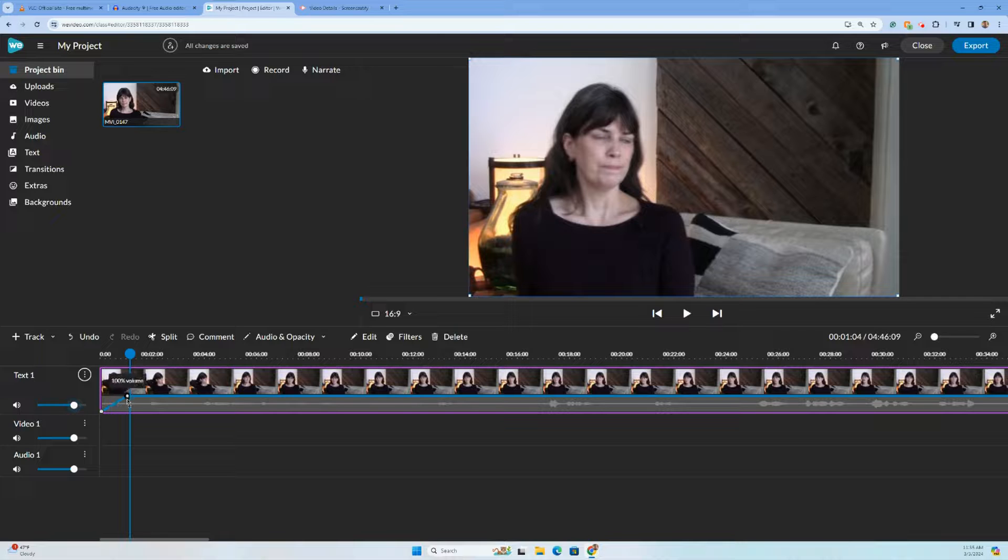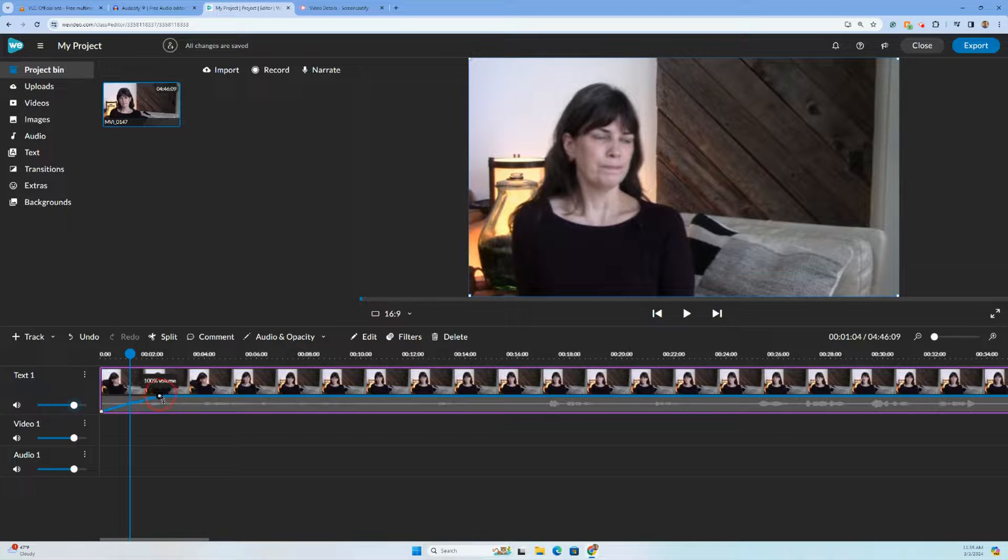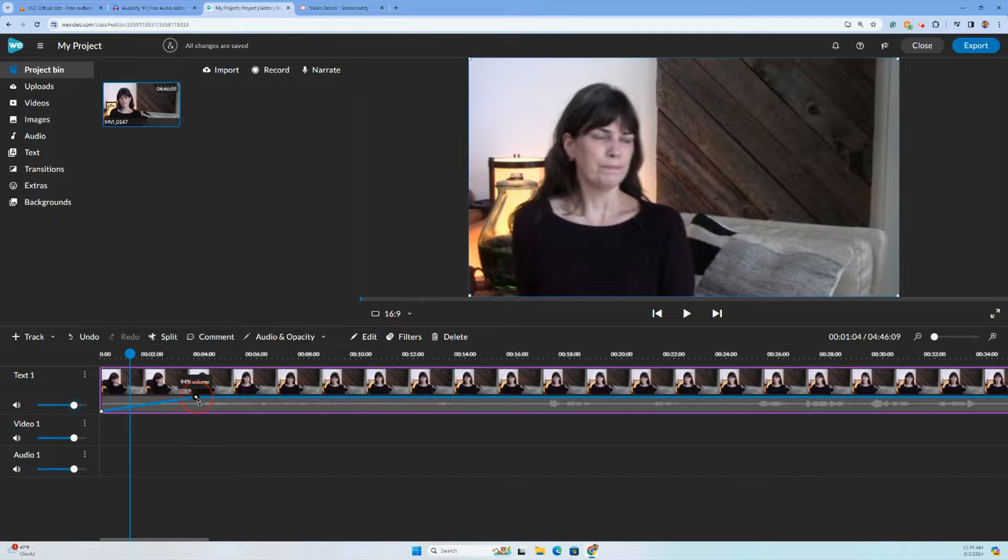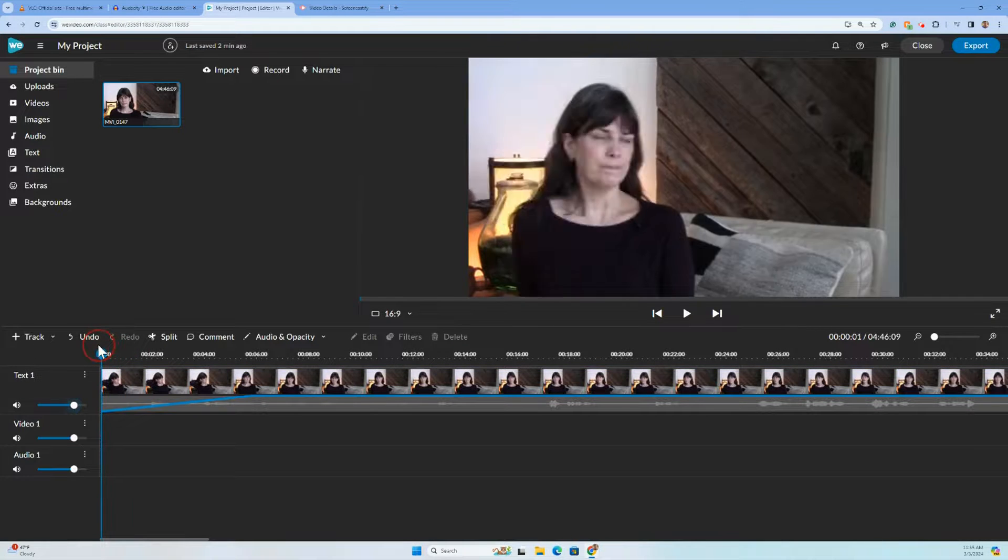But I could make that longer. I just click this and pull it. So I'm kind of guessing. That's about two, four. This would be over about six seconds. It would fade in.